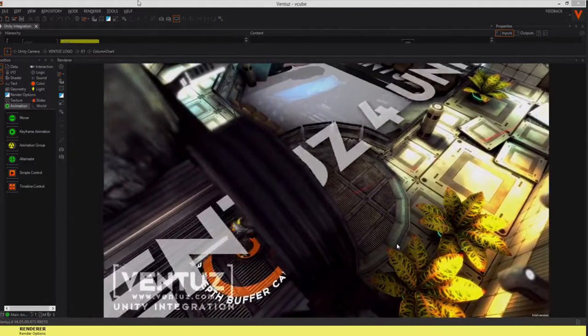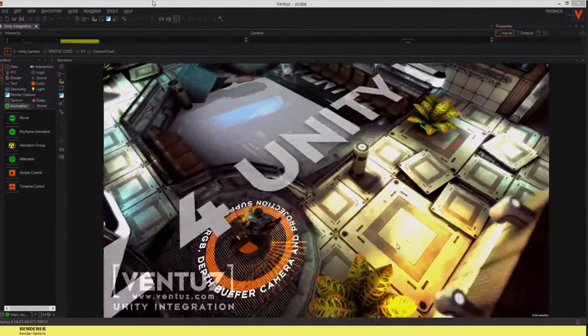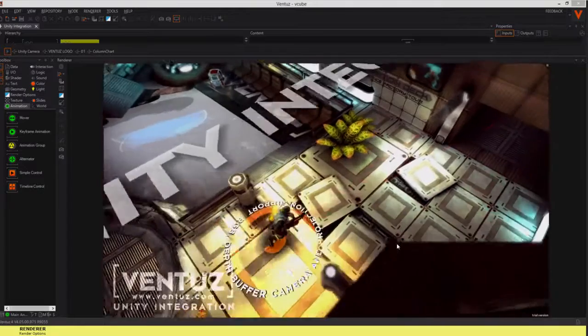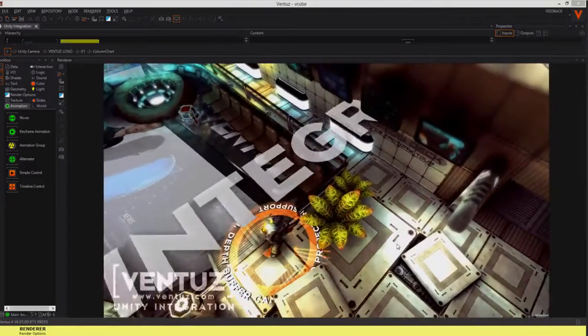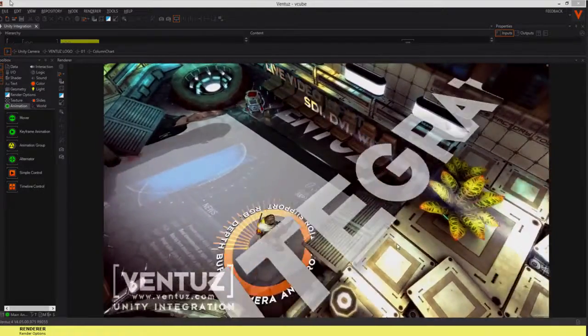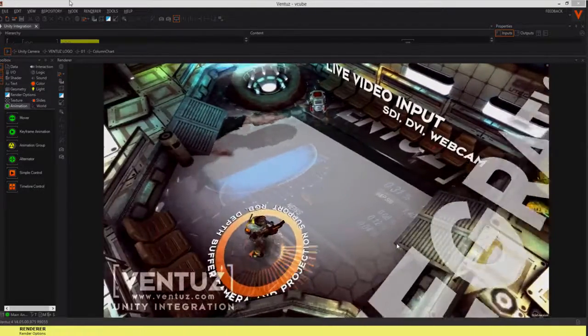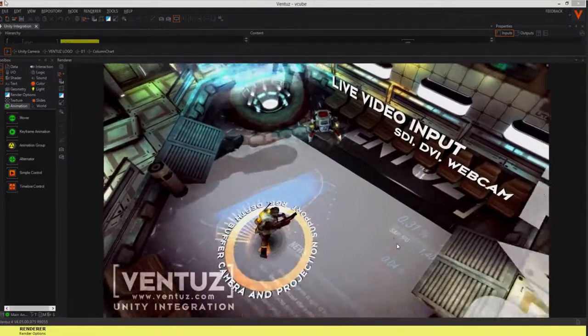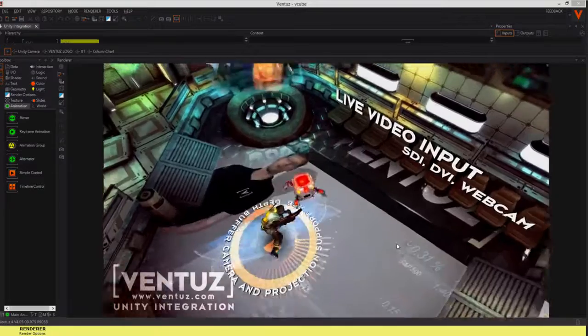This functionality can be used to build a Unity scene that passes its rendered image to Ventuz, so Ventuz can render additional elements onto the image.